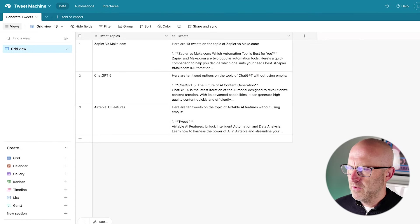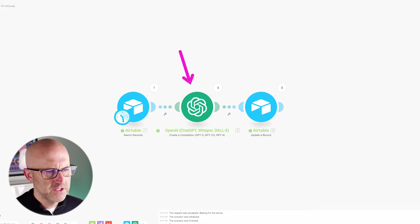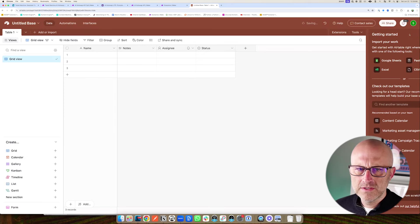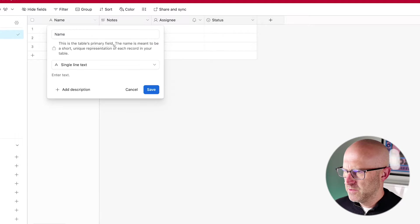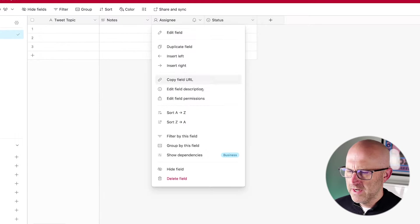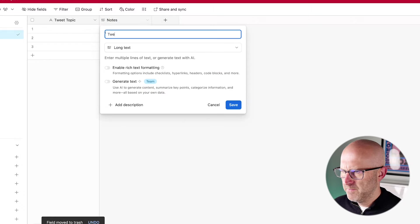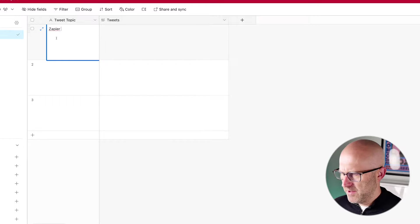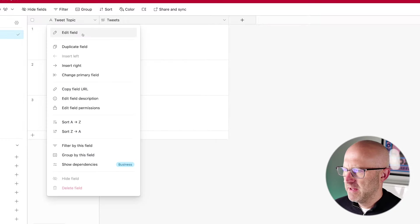First let's build out our Tweet Machine example where we can put in our tweet topics, run this simple automation and return the results. I'm going to jump into Airtable, create a new base from scratch, rename it to 'Tweet Machine Demo,' then change this first column to 'Tweet Topic' as single line text, delete the unnecessary columns, rename the remaining one to 'Tweets,' and then put in three different topics: Zapier vs Make.com, ChatGPT 5, and Airtable AI features.